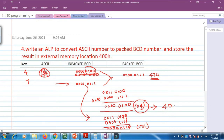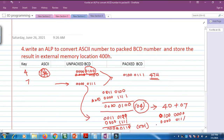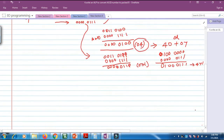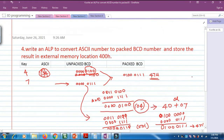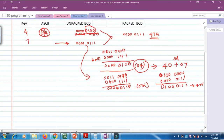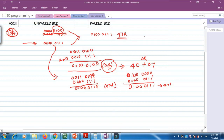Then 40H needs to be ORed with 07H. Writing 40H in binary gives 0100 0000, and 07H is 0000 0111. ORing these two gives 0100 0111, so we get 47H — which is the packed BCD result.